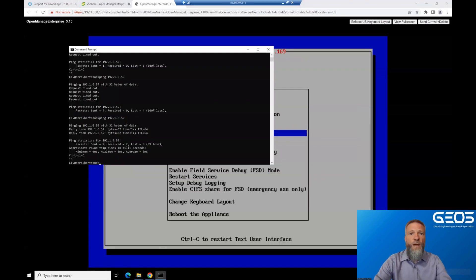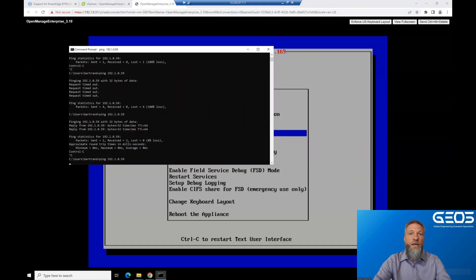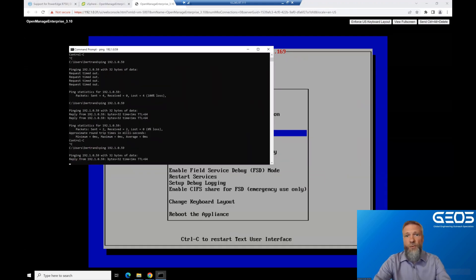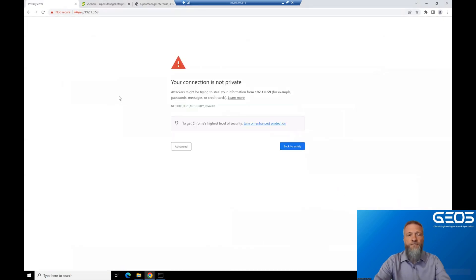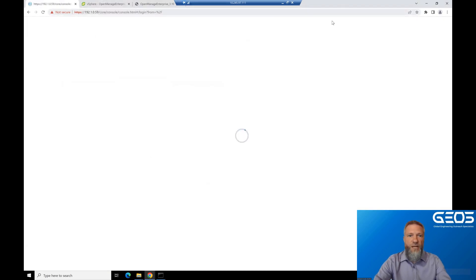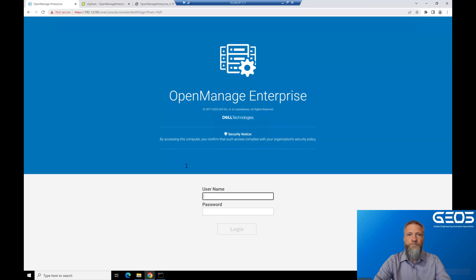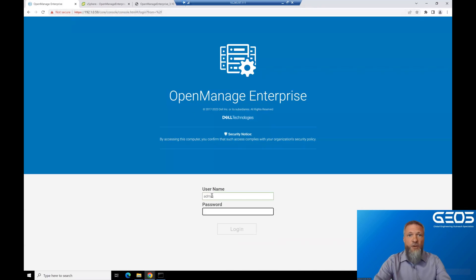At this point, you should be able to open a terminal window and ping the IP, which, as you can see, I can do. If that works, you can open your browser and navigate to your hostname or the IP address of the appliance. You'll need to accept the self-signed certificate, and this should bring you to the login page of the OME console. Enter the username admin and the password that you set earlier, and click Log In.